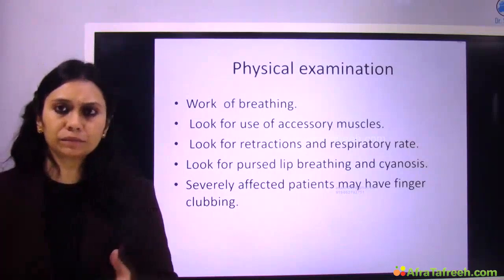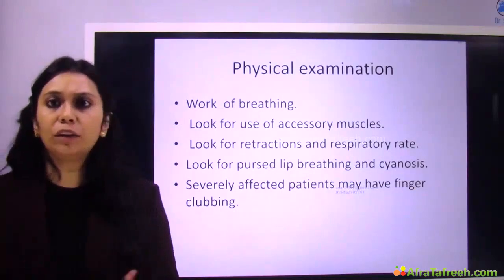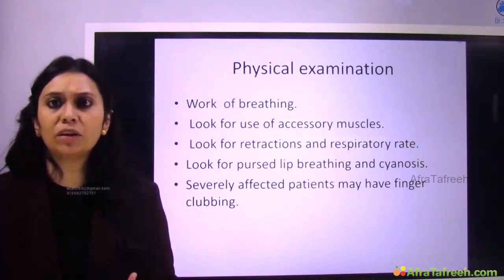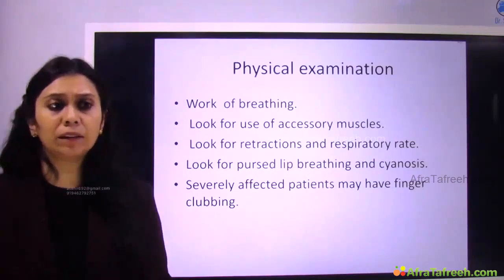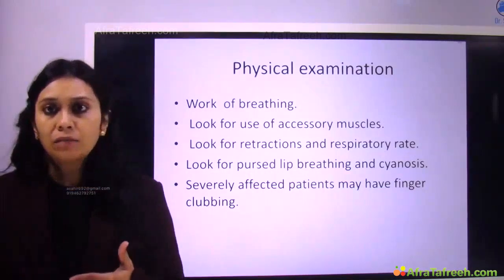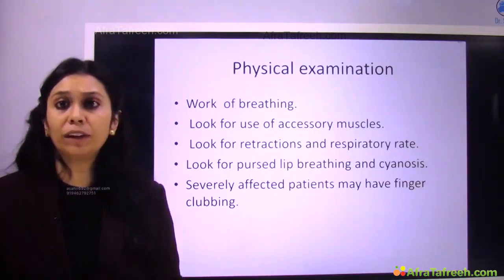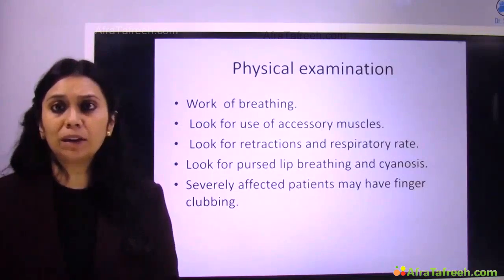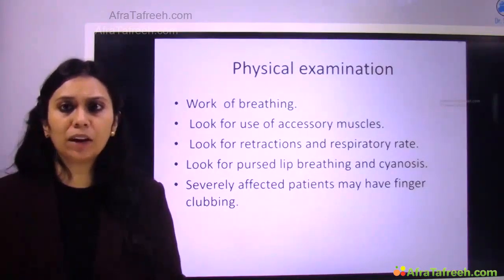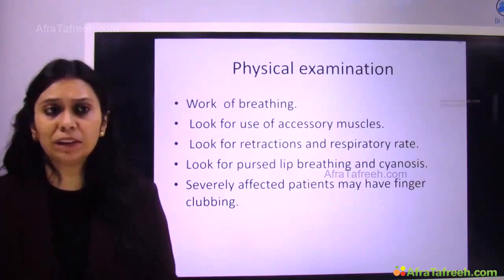How do I assess the work of breathing? I have to see it by looking at the accessory muscles — how much accessory muscle use is there. We look for retraction during respiration and the effort the patient is taking. Is the patient pursing lips to take breath? Is the patient cyanosed — unable to achieve adequate oxygenation? Severity can also be assessed by seeing clubbing of fingers, all telling us the severity of COPD.